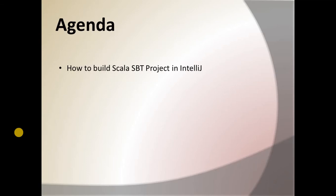Hello friends, welcome to Times of Coding. I have received a few comments asking how to create a Scala SBT project in IntelliJ, so today in this session we will learn how to build a Scala SBT project in IntelliJ.